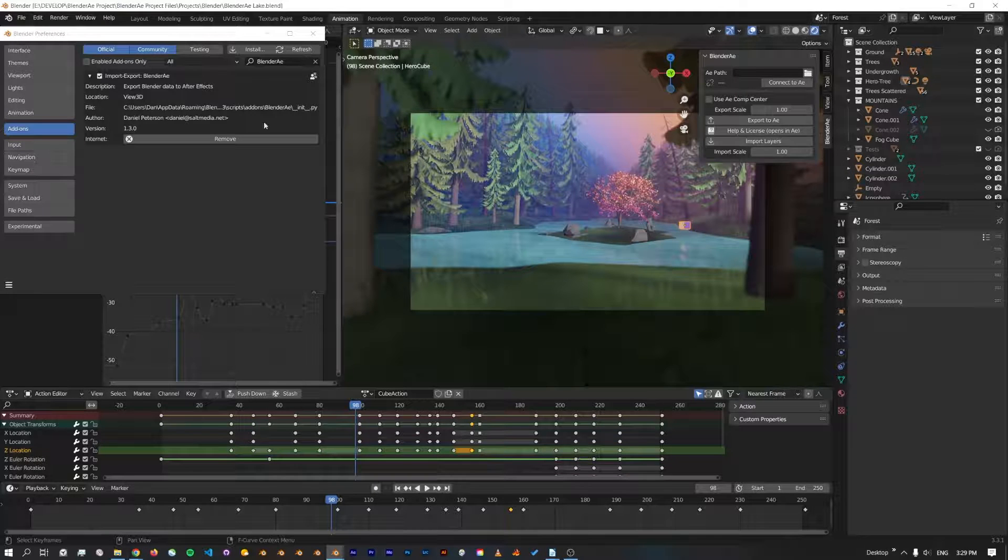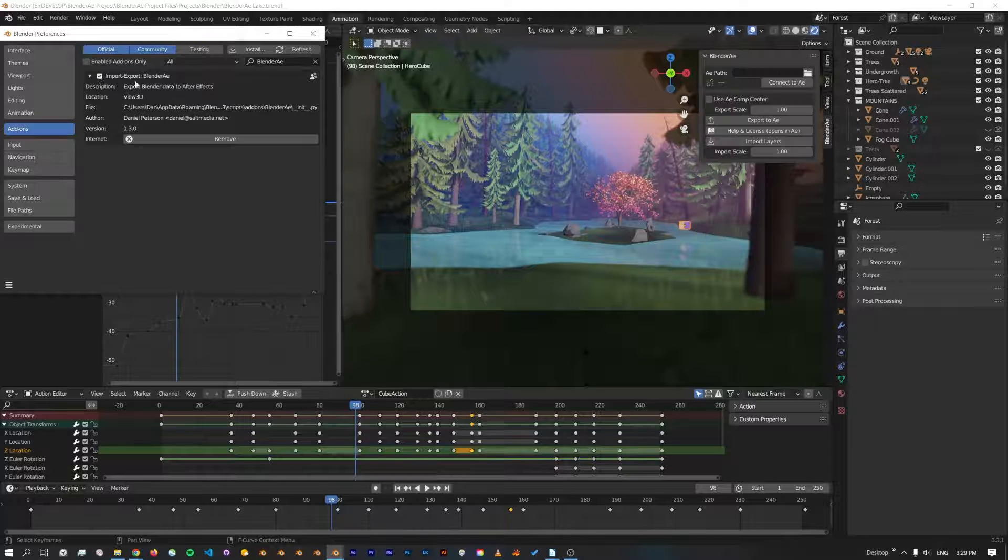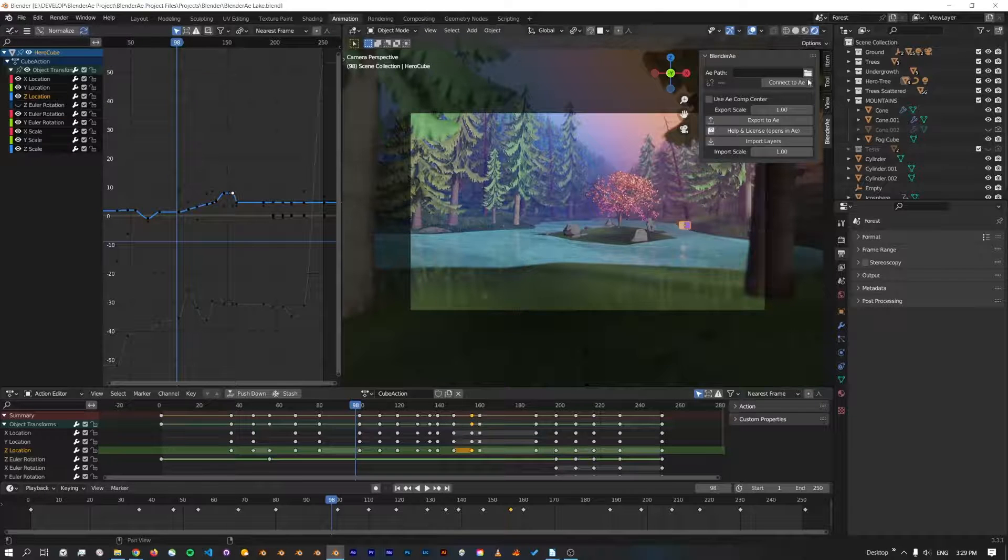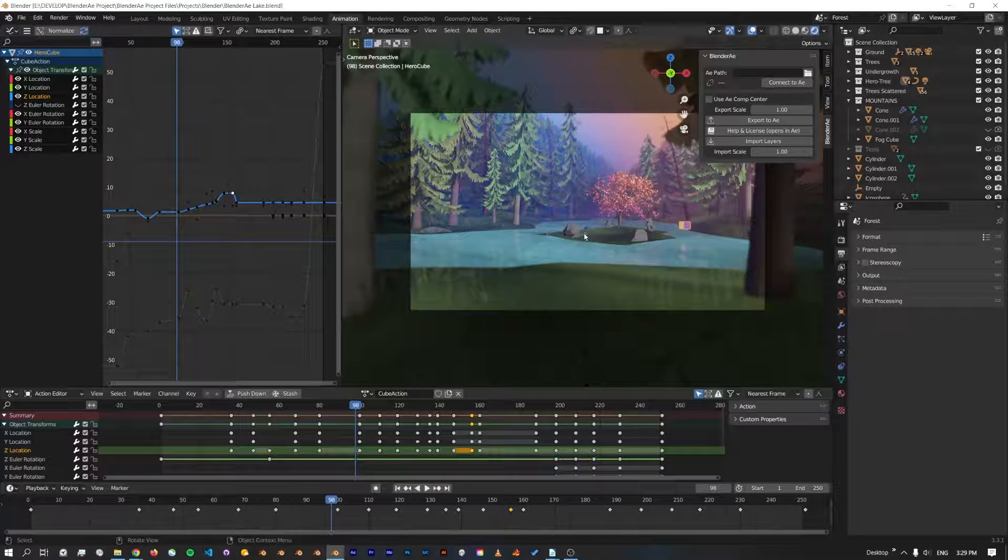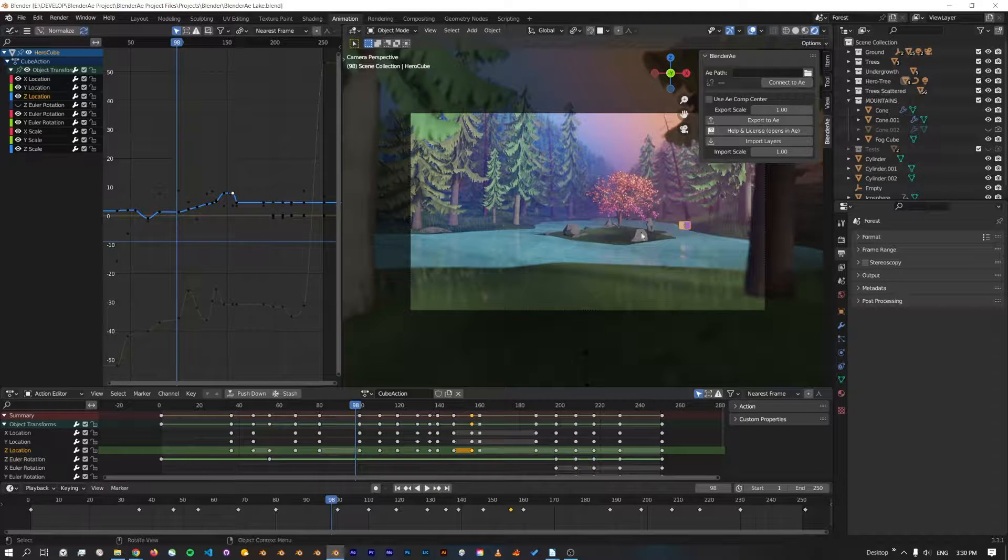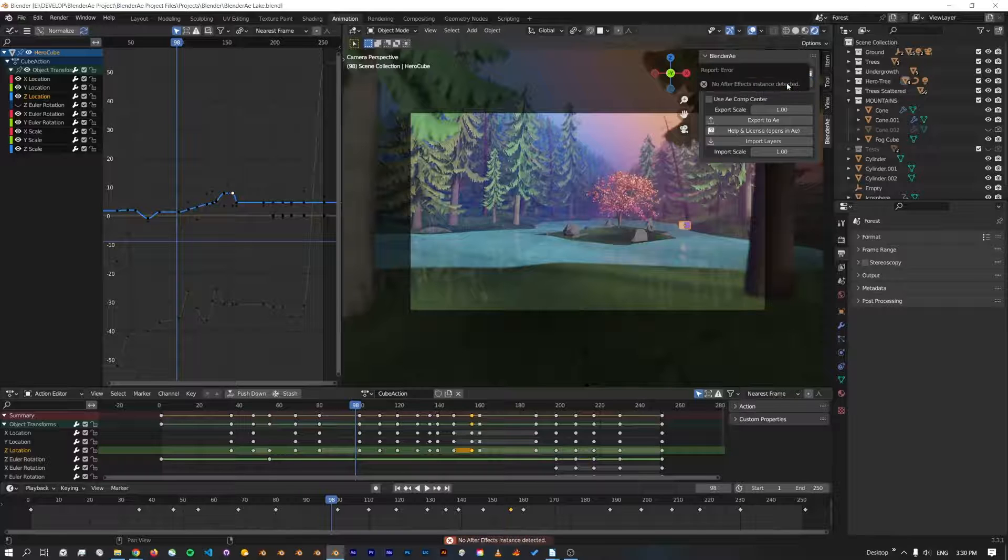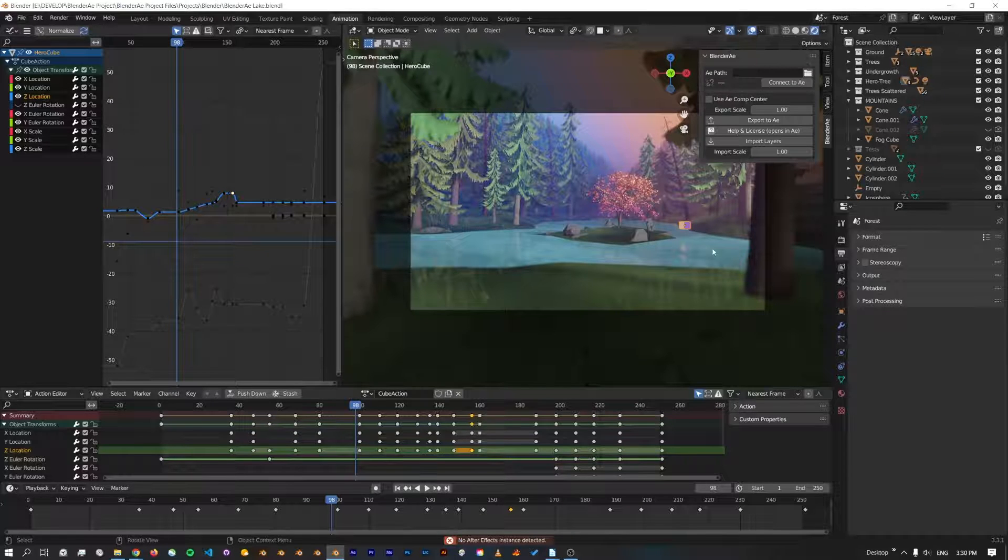We can see it's installed and we can disable and enable that add-on. There's a couple of ways to connect to After Effects. At the moment I don't have After Effects open, so if I click Connect to AE it'll pop up and say it hasn't detected an After Effects instance.